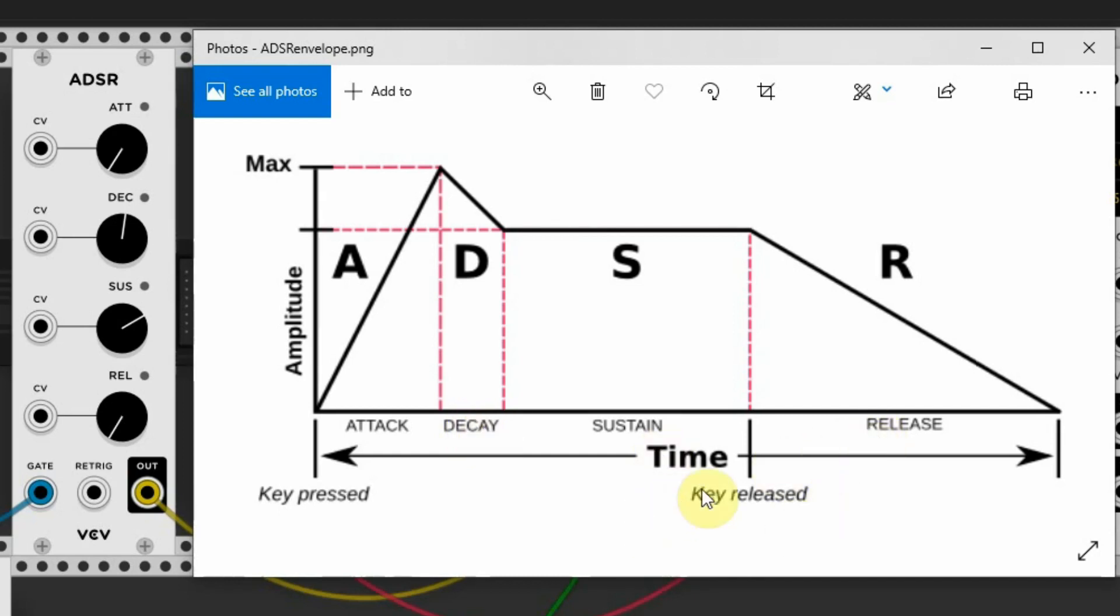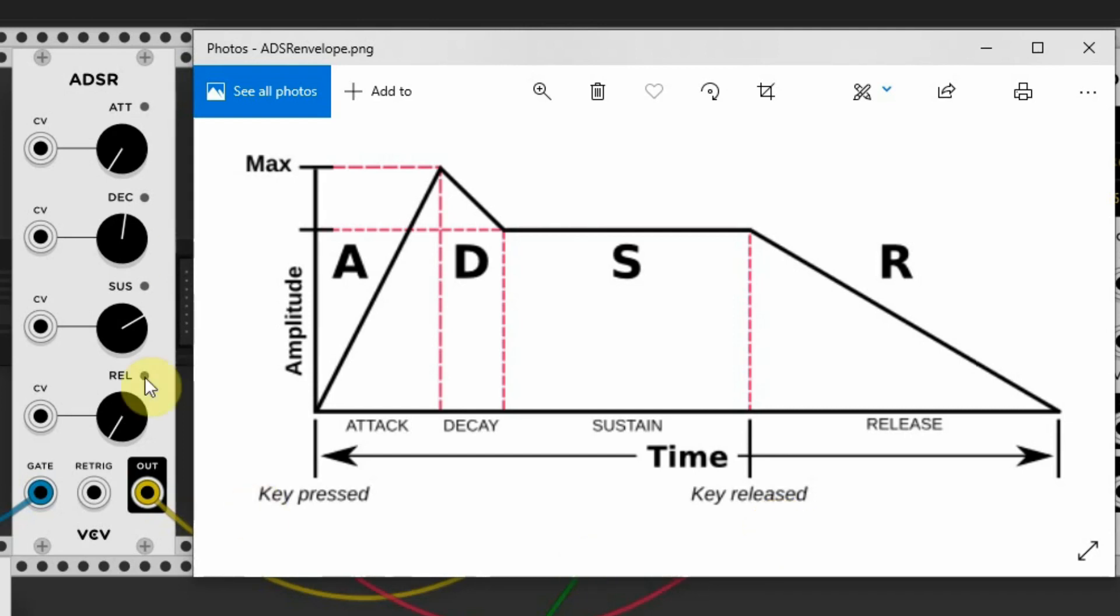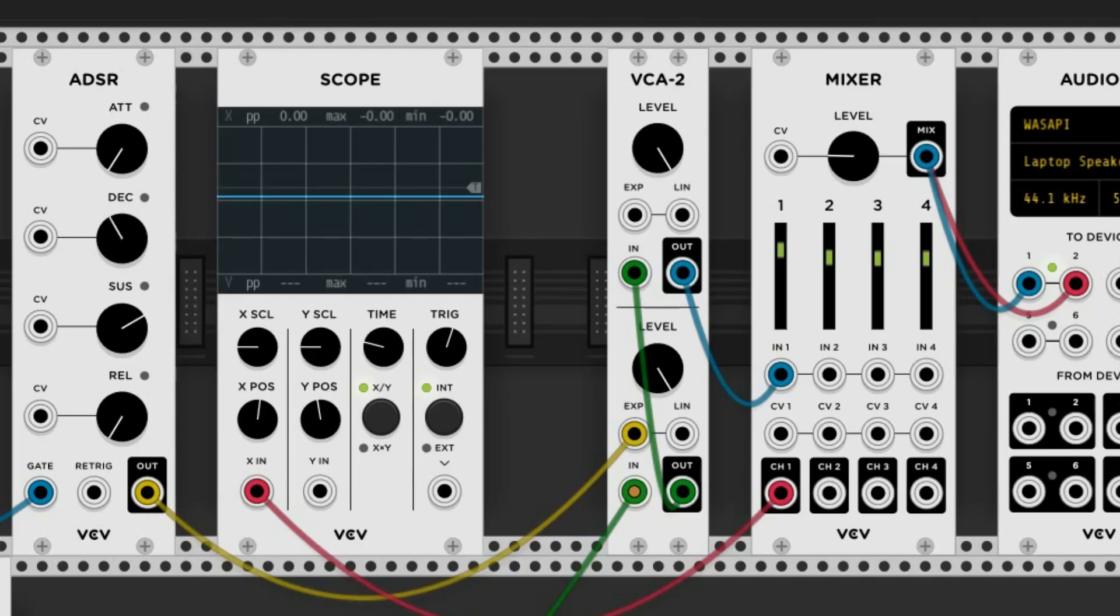The Sustain value represents how loud the signal is during the Sustain stage. The length of the Sustain stage is determined by how long you hold the key on your MIDI keyboard. When I set Attack and Decay to zero, the note immediately enters the Sustain stage at the level set in the Sustain until you release the key.